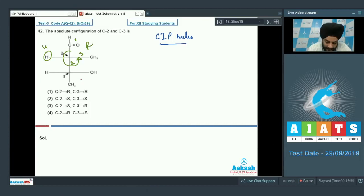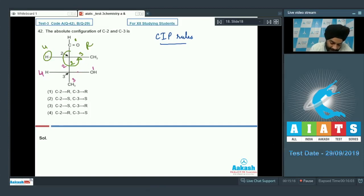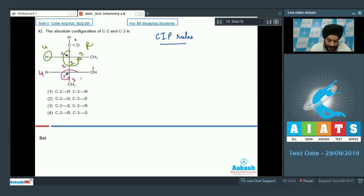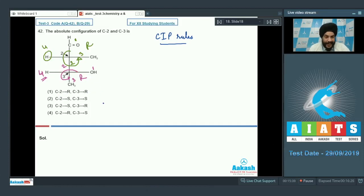For carbon number 3, the alcohol receives first priority, the group above receives second priority, and methyl receives third priority. Hydrogen is again coming towards us. Moving from 1 to 2 to 3 appears anti-clockwise (suggesting S), but since the least priority group points toward us, C3 is also R.